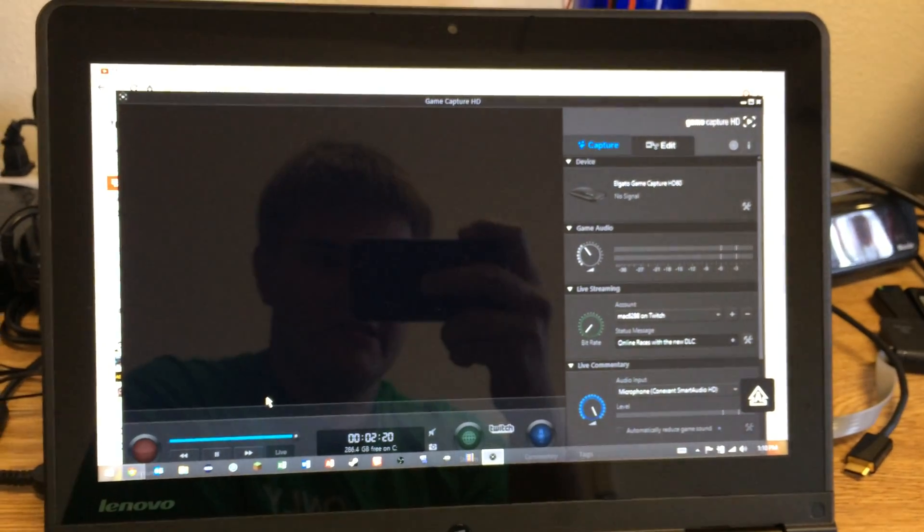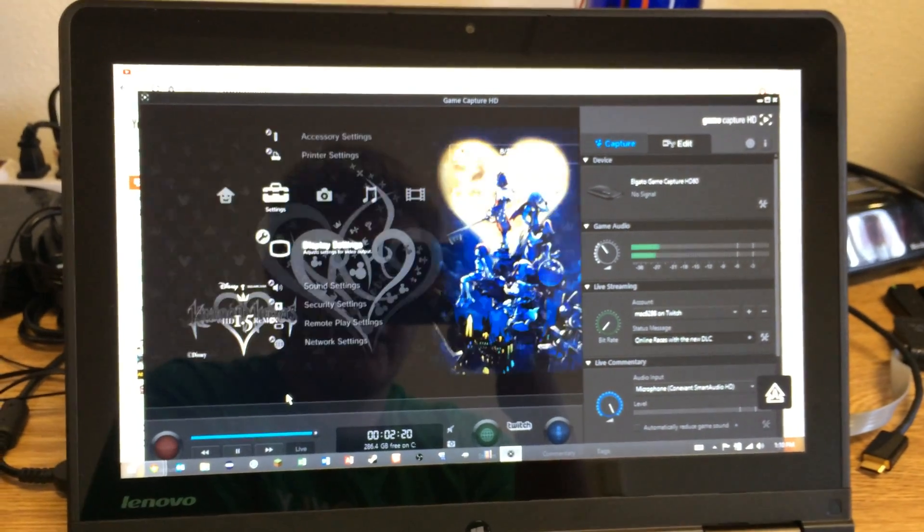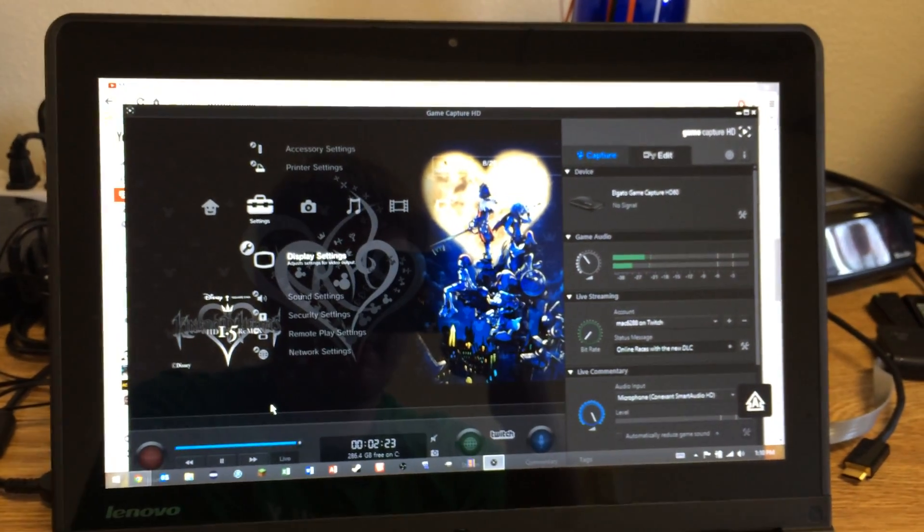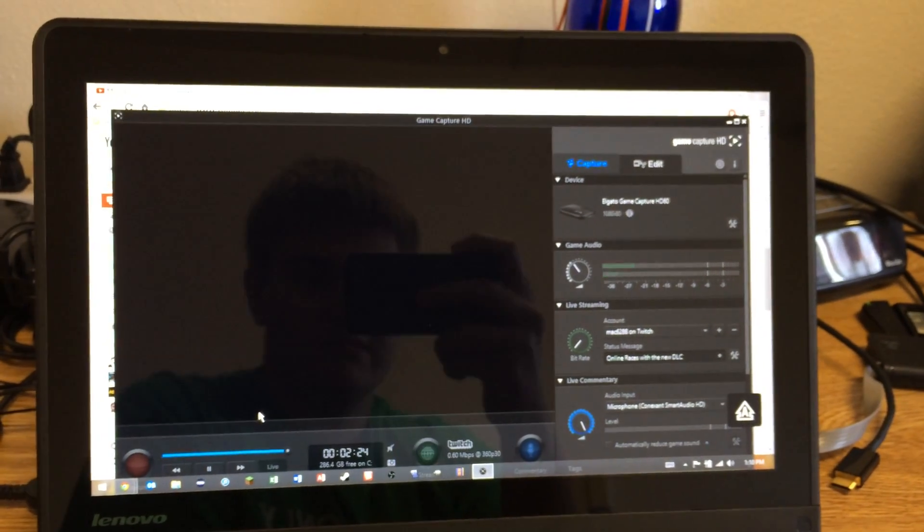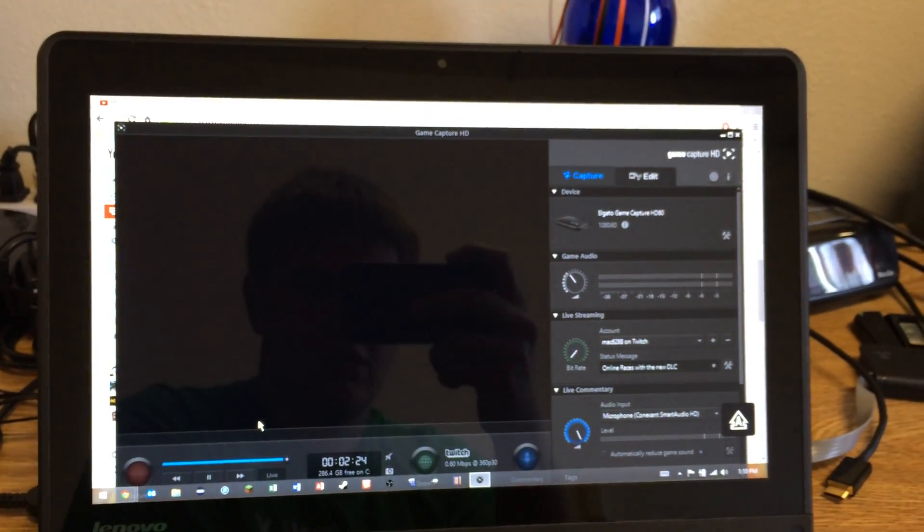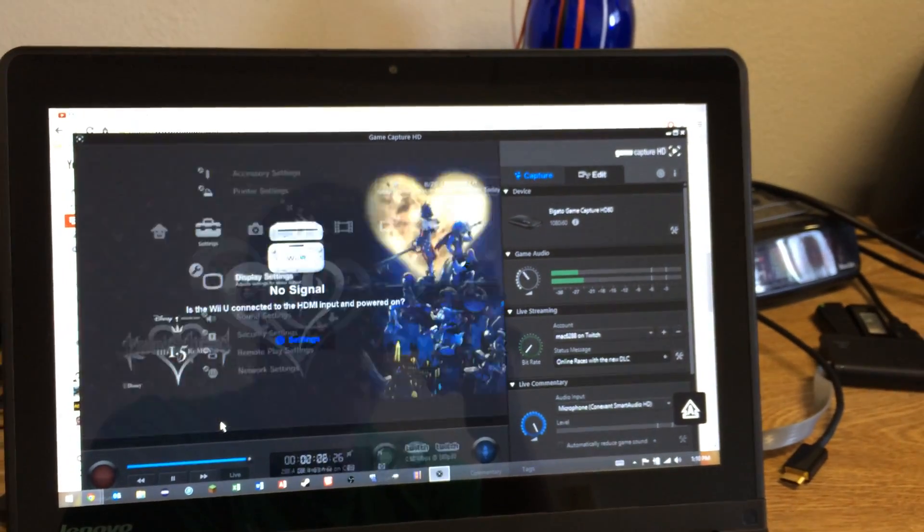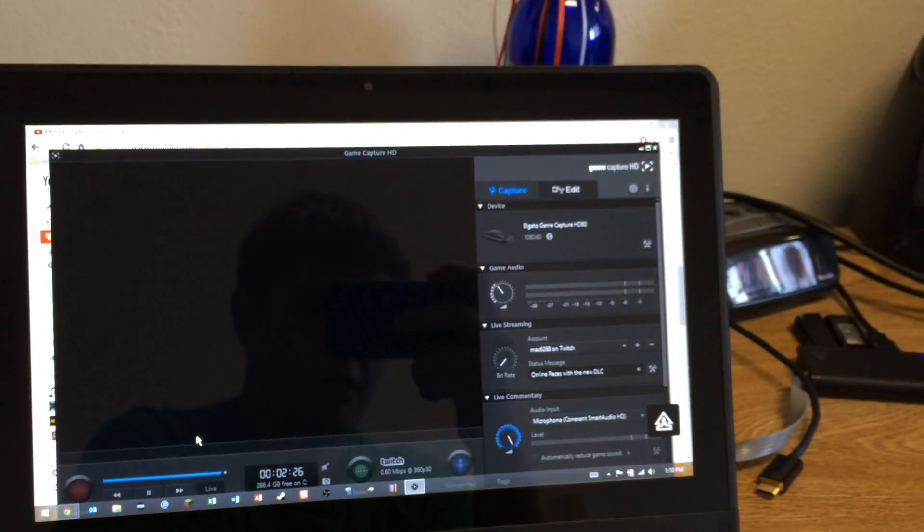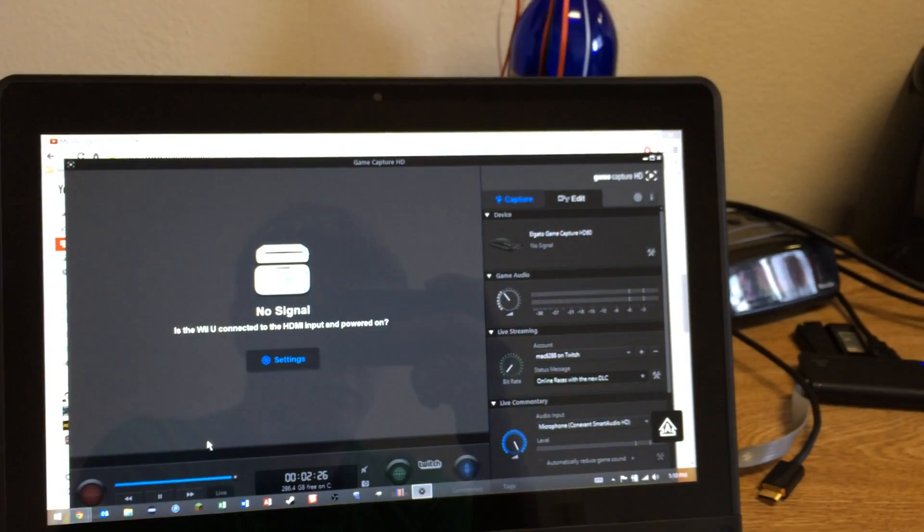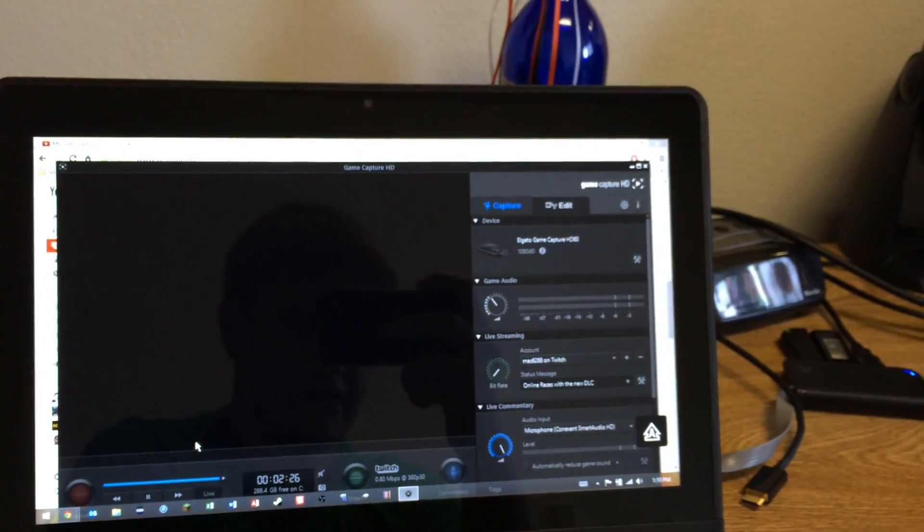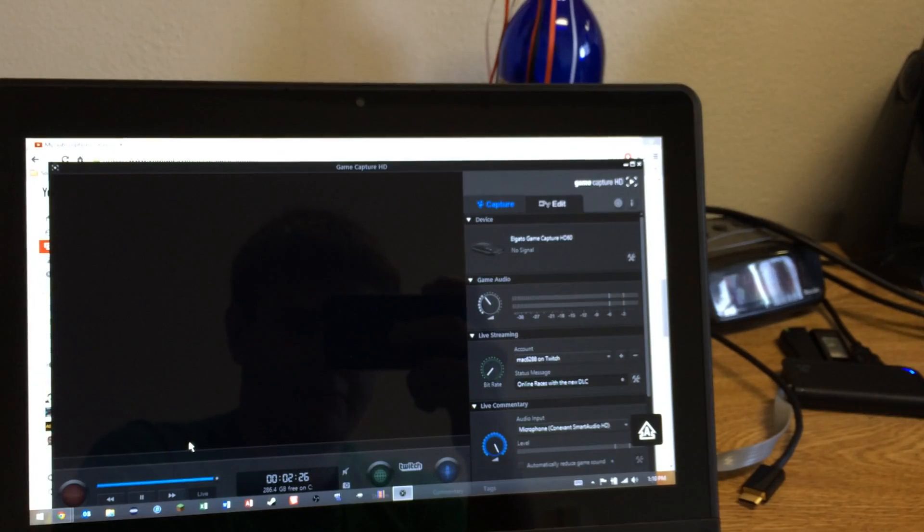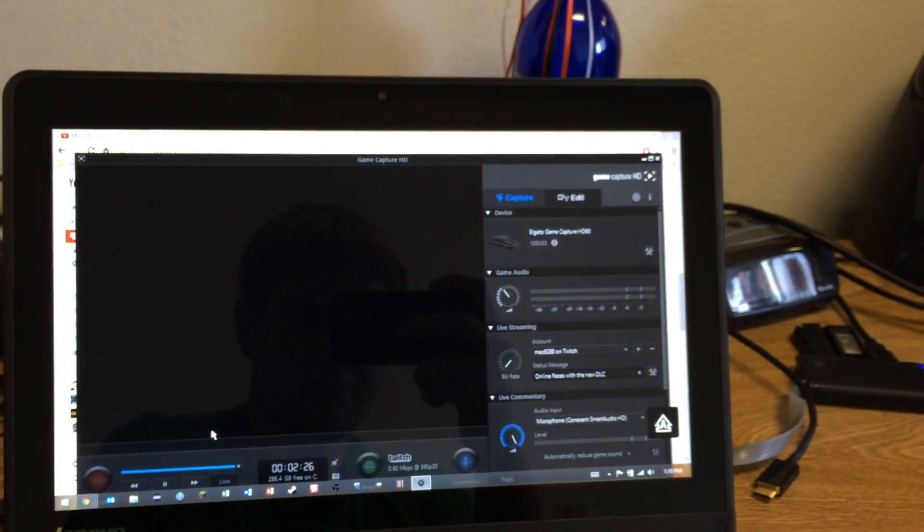It just continues to do this, and there's nothing that I've done that has fixed it. I've got no idea where to go from here. You saw my cable setup. It worked fine with the Wii U. My latest Mario Kart video I've got out was recorded with the same setup, and it worked fine. But with the PlayStation 3, this happens.